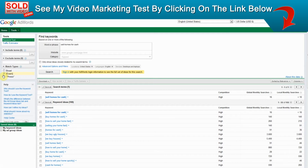Whereas if something like sell homes for cash in Europe or sell homes for cash quickly or sell homes for cash now are searched in Google, that will all count under the broad category, which can give you false numbers on how many times sell homes for cash is actually searched. But if you choose exact it will show you exactly how many times sell homes for cash was searched into Google. So always make sure that exact is filled out.